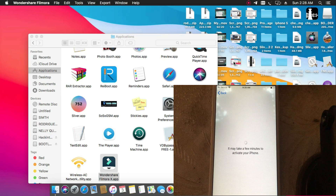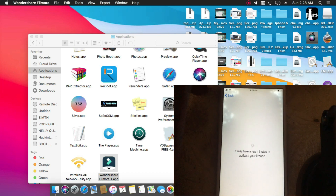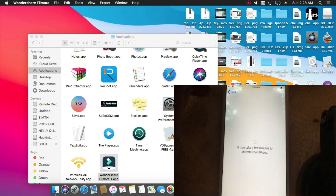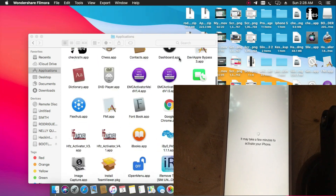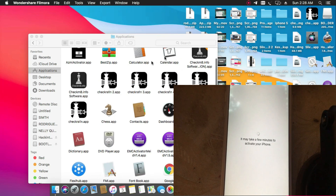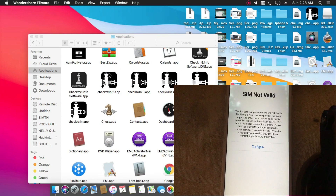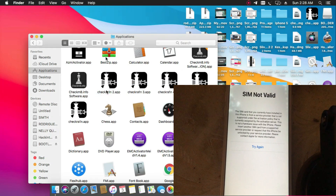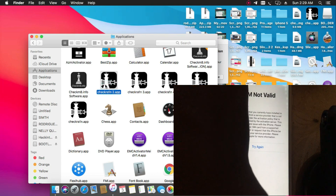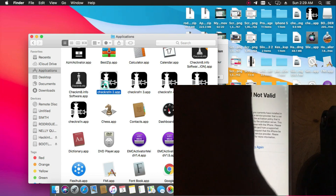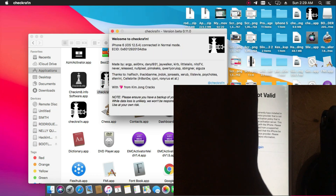First, you need to jailbreak — you need to jailbreak your iPhone. Connect your iPhone, then open it. You can see that is activation lock.